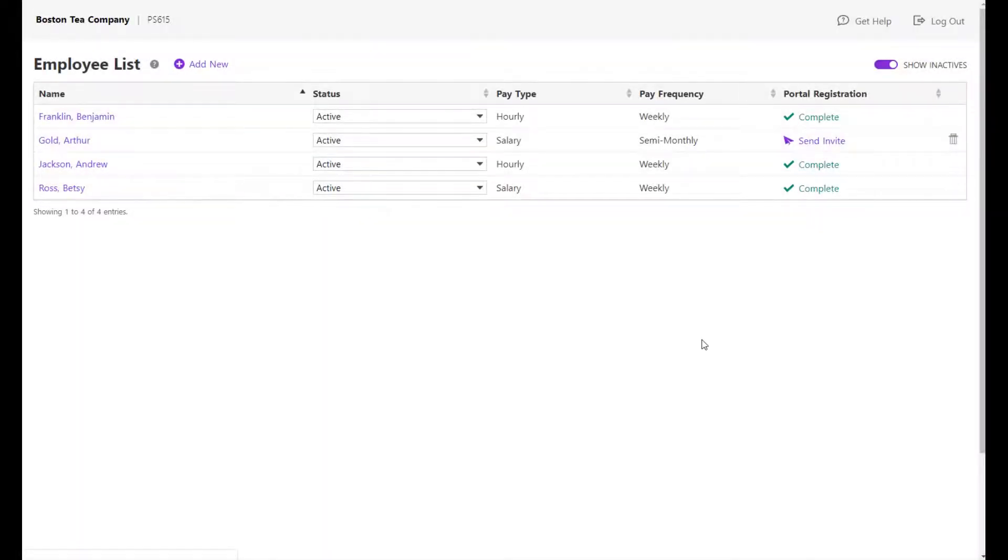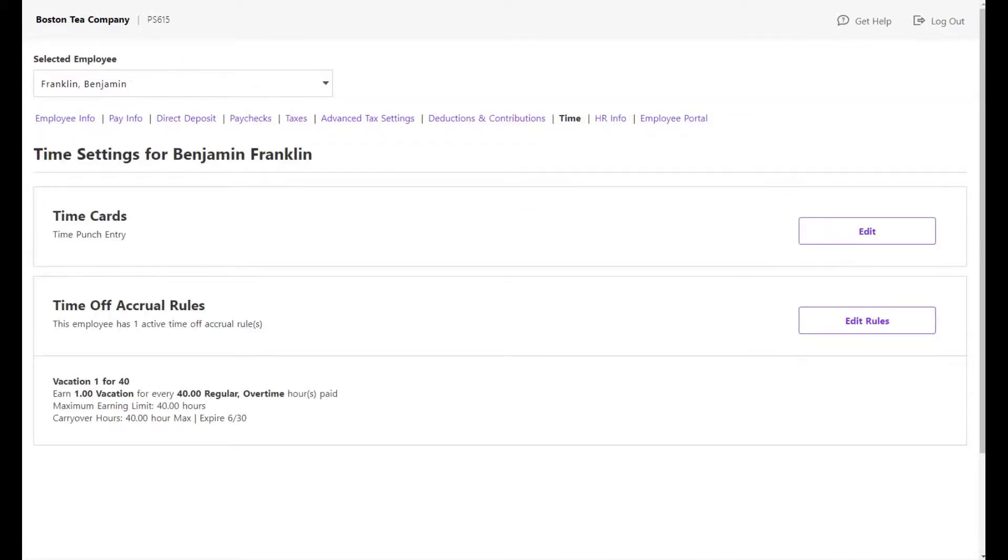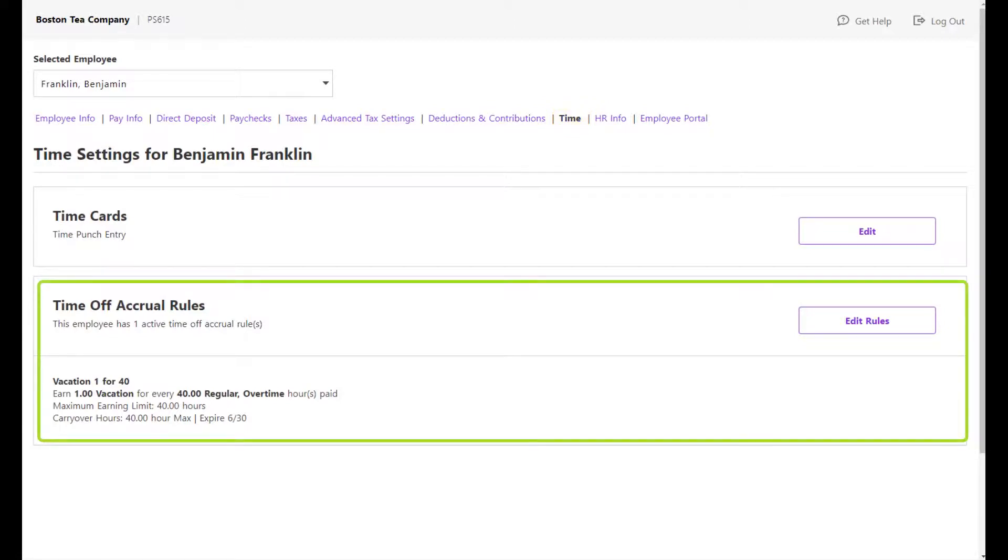You can also manage your employee accrual rules on their individual records. Go to your employee list and click the employee's name. On their Time tab, you will see the time off accrual rules they are currently assigned, if any.